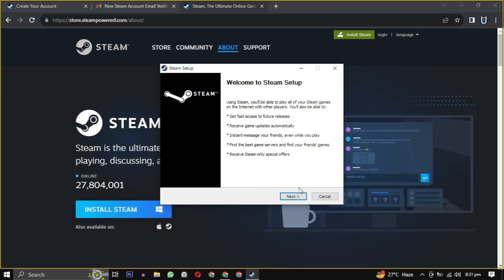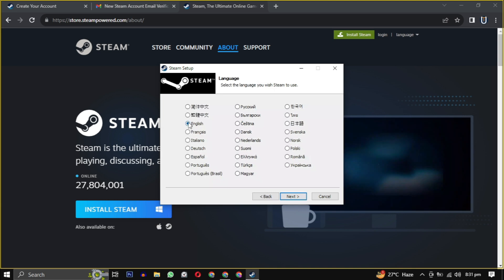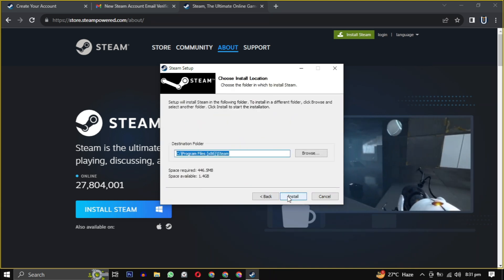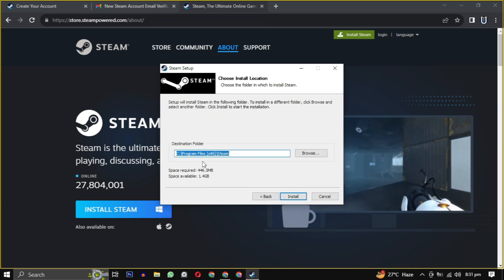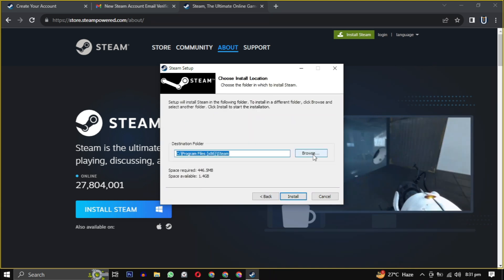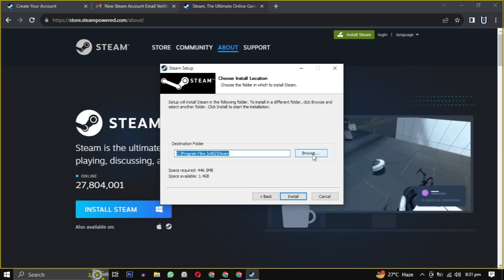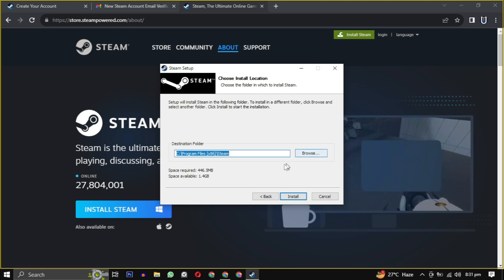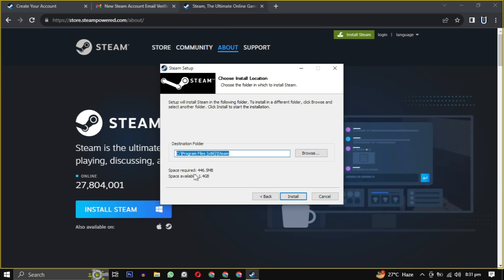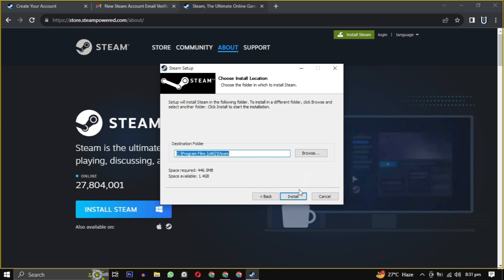Click on next and then select your language. Then select the location where you want to install the software, making sure it has the required amount of space mentioned here. Click on browse to change the location.